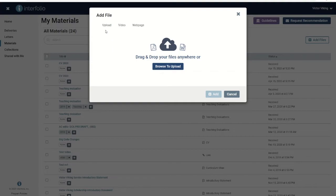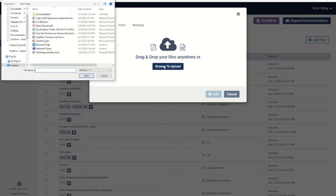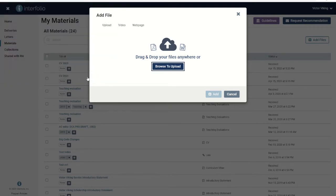You can upload a file, link to a video, or add a link to a web page. To upload a file, click browse to upload. Select your document or several documents, and then click open.